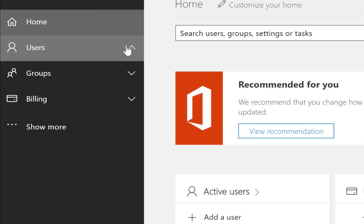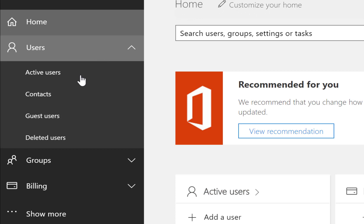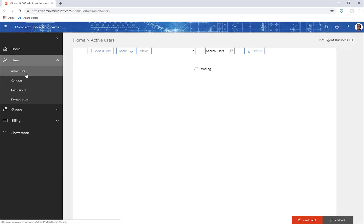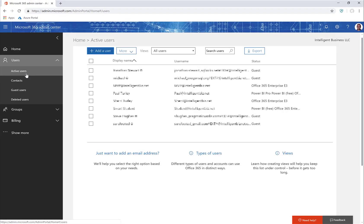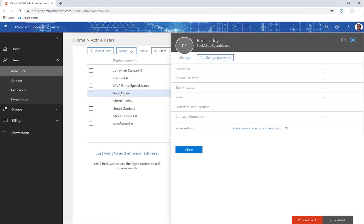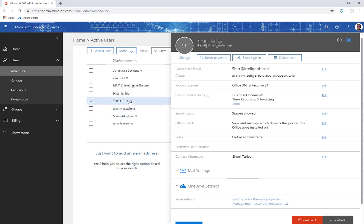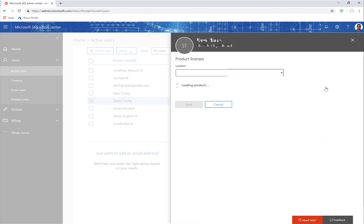And here I go to Users and to Active Users. And I can just choose myself. And you can see that I already have a Power BI Pro license assigned to myself, but I could go to another user, and I can say I want to edit my product licenses.